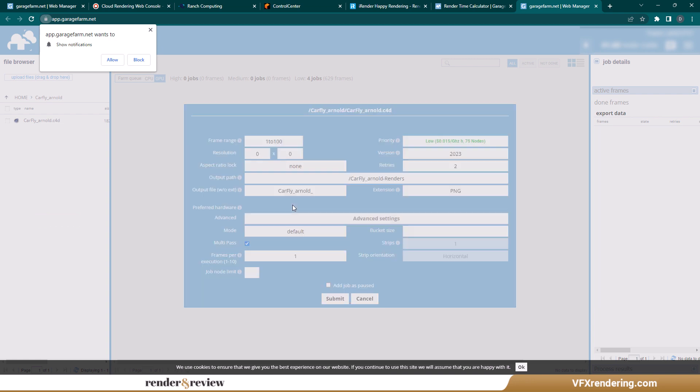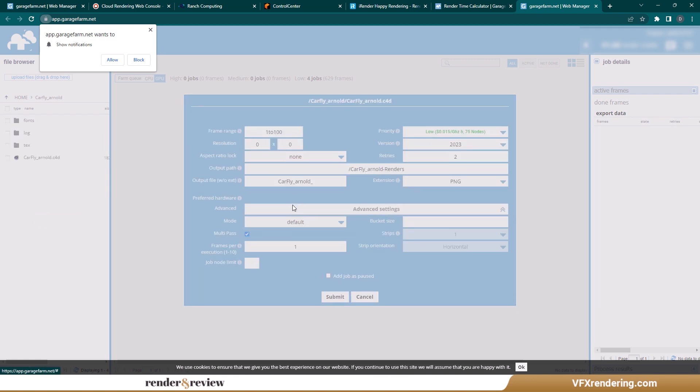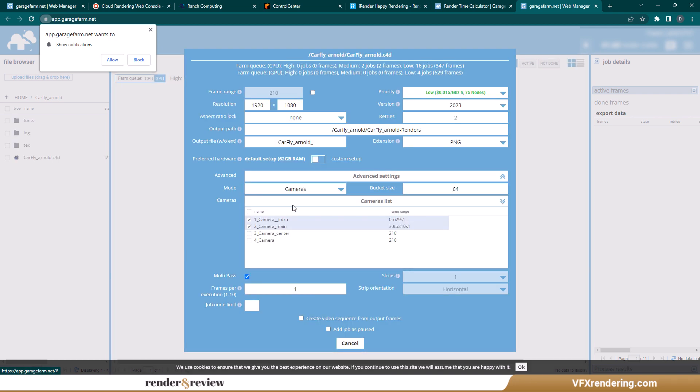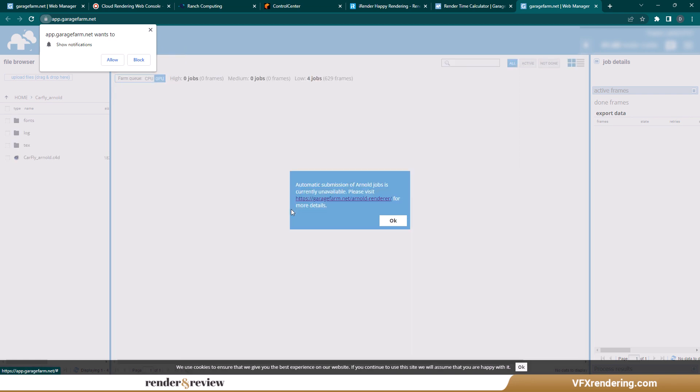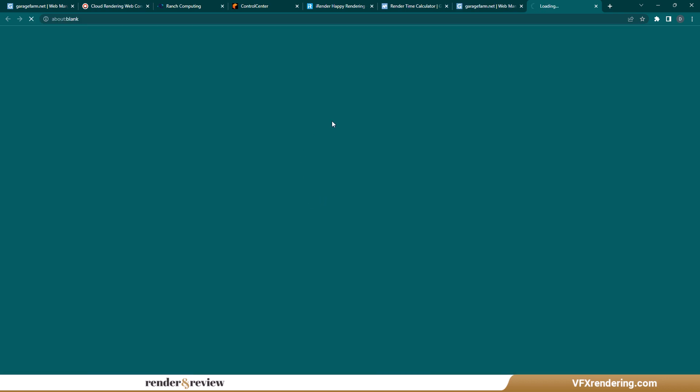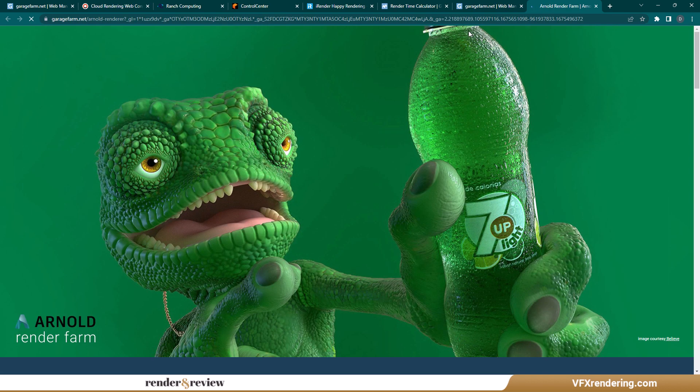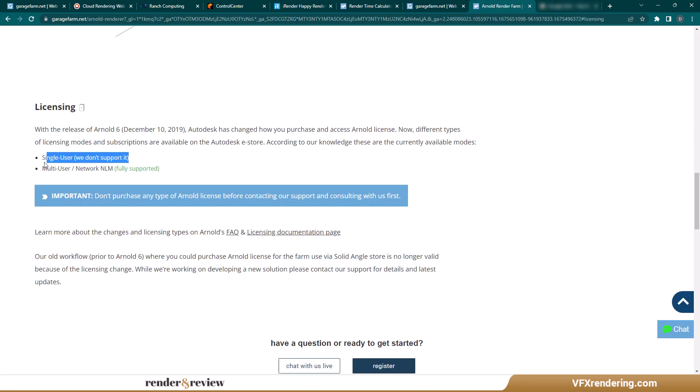After successful uploading, we set the parameters. In this step, we have an unexpected problem. Garage currently does not support Arnold's License Single-user, it just supports Arnold's License Multi-users. We do appreciate the experience with Garage Farm.